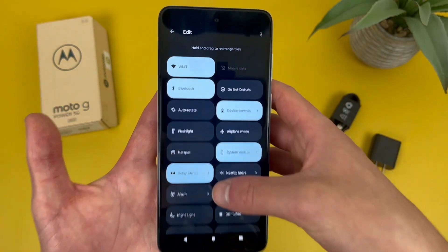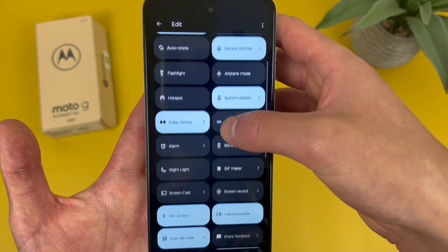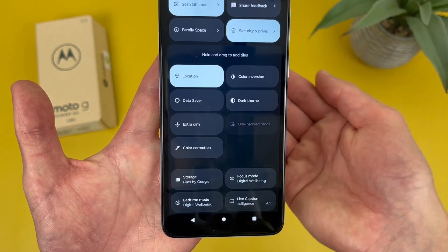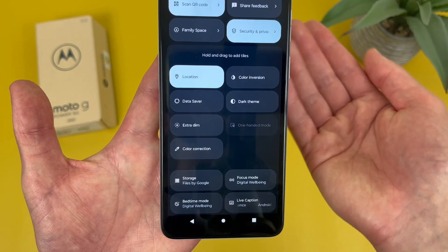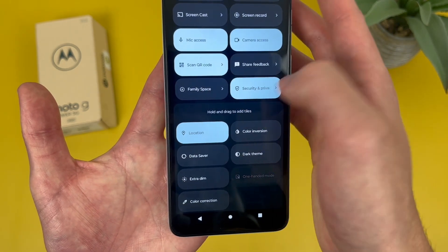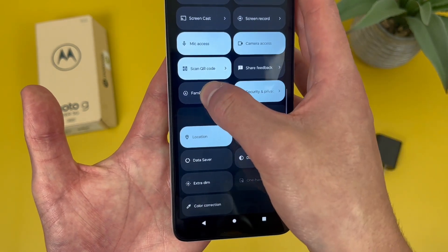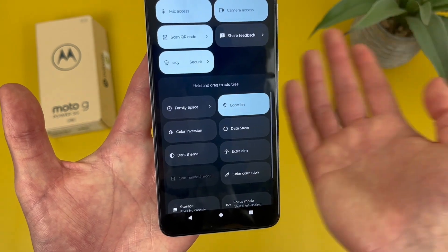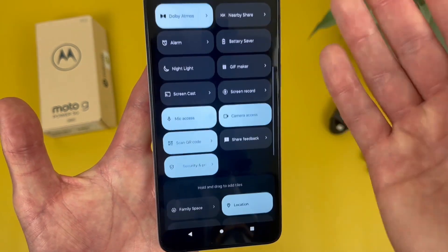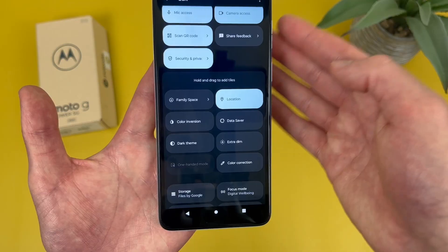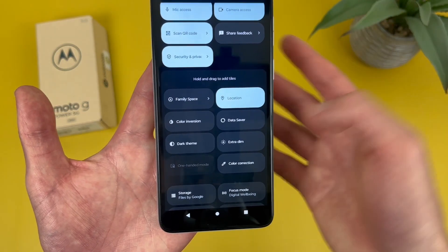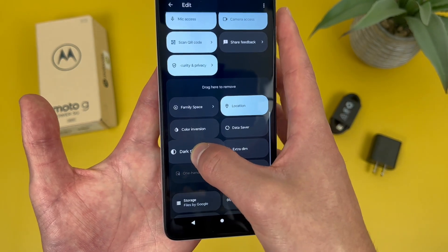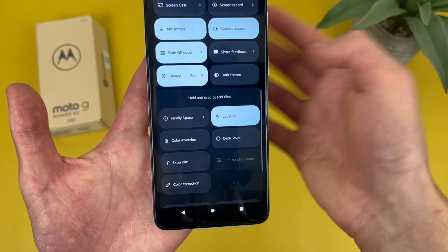From here at the top, it's going to show you everything you have in the menu. And below this line, it's going to show everything you can add. To remove something, press and hold on the icon and drag it to the other side. That's pretty much it — that item has now been removed. But if you want to add something, basically the same thing: press and hold, drag it up.